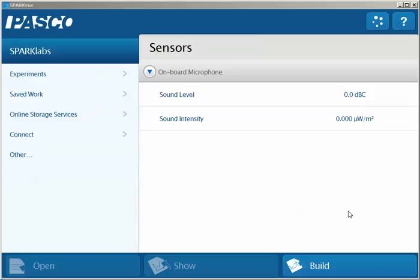This is a video showing how to use SparkView with the Geiger-Mueller tube. First I will attach my digital adapter with my GM tube attached to it into my interface.